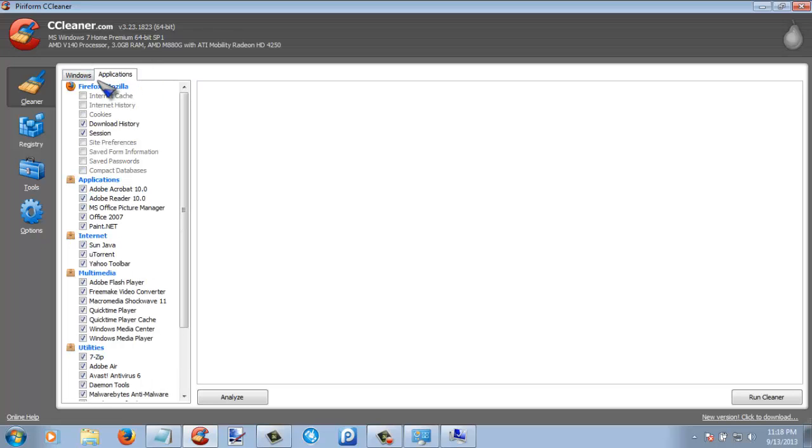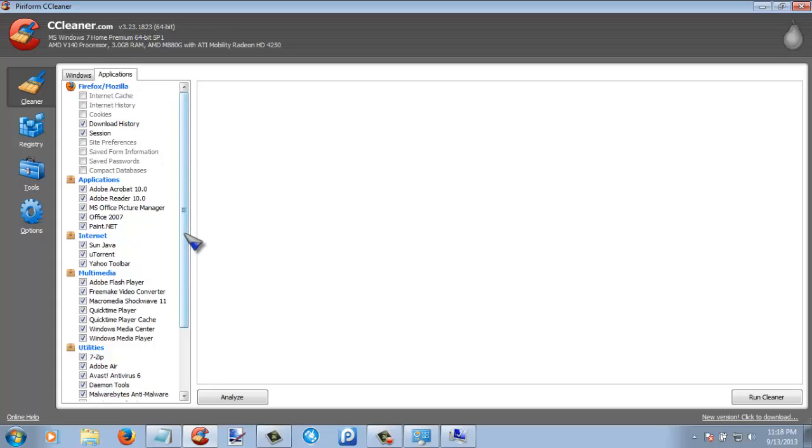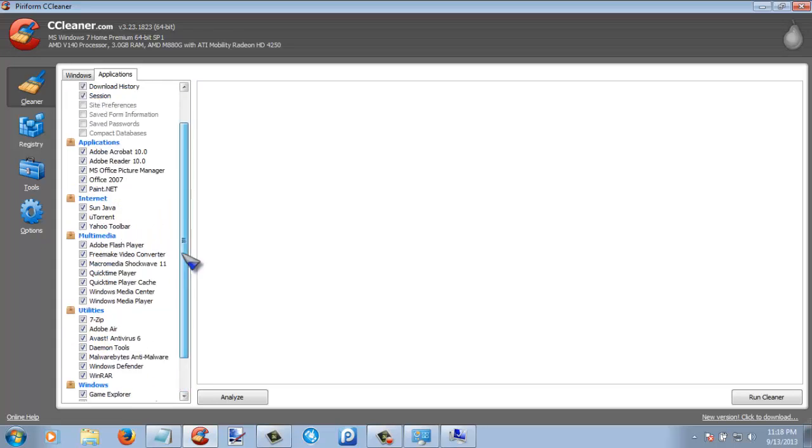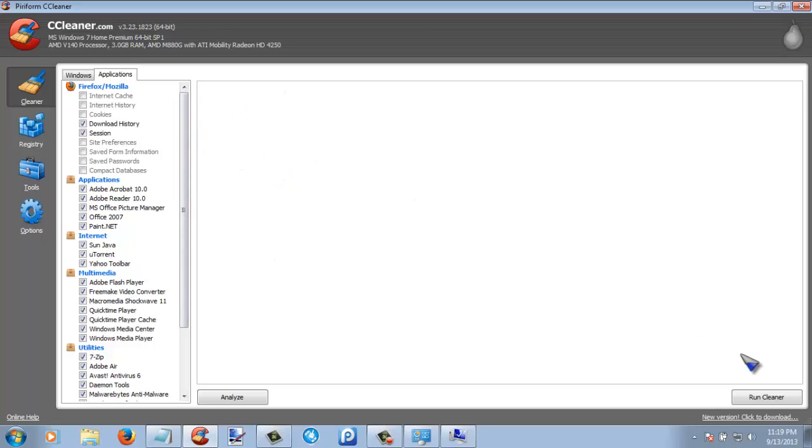And then also go to applications, and this will clear your browser history and other things. Be sure to read all of that before deleting it, because I know that most of y'all probably have information that you would actually want to keep. And then just click run CCleaner and then wait for it to finish.